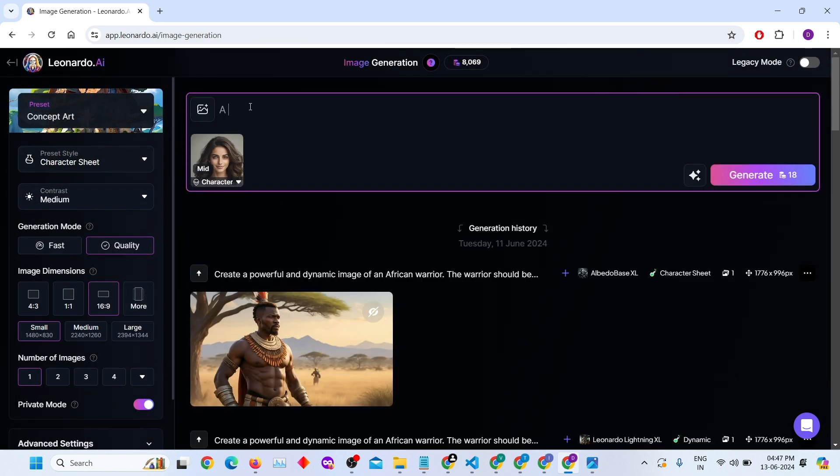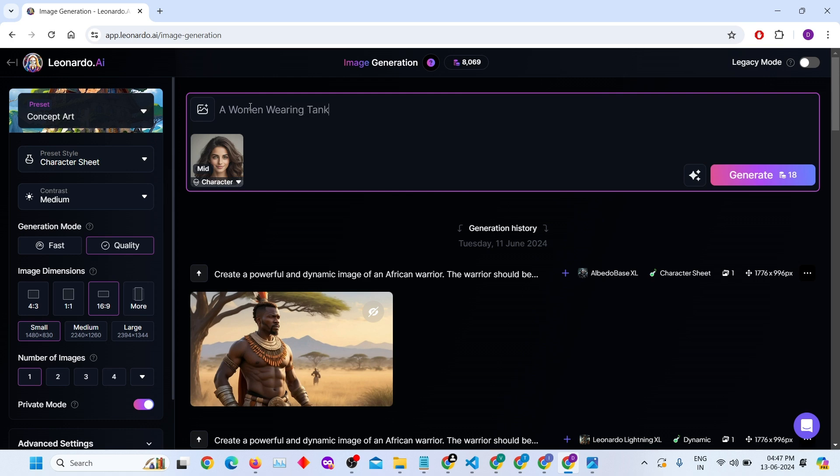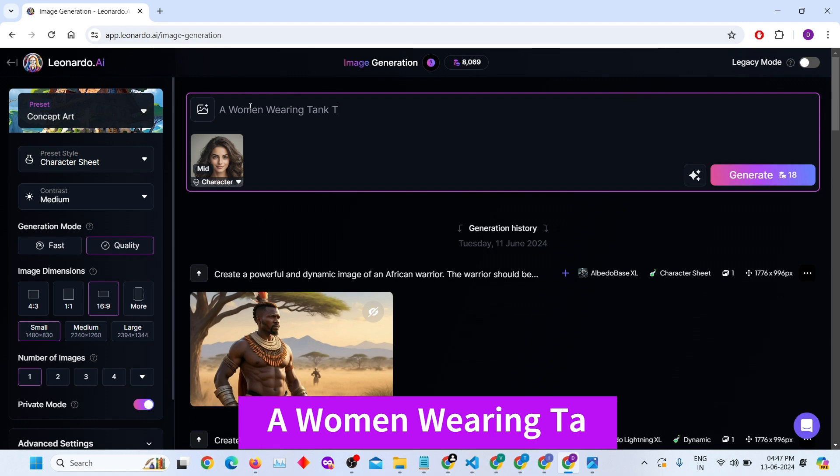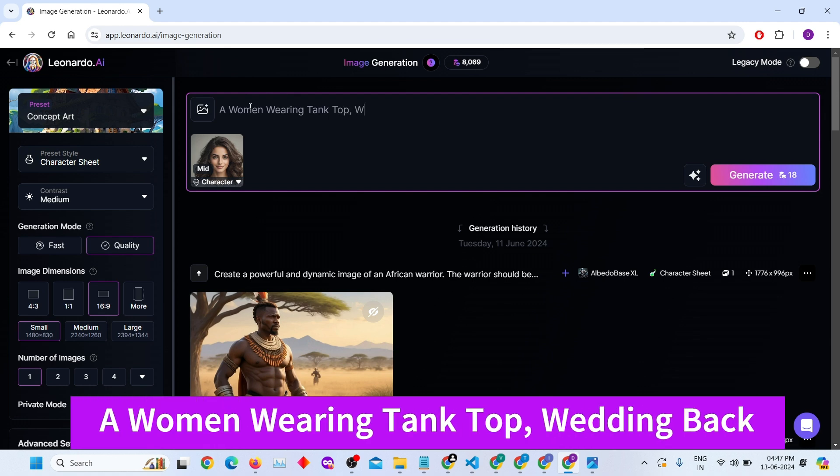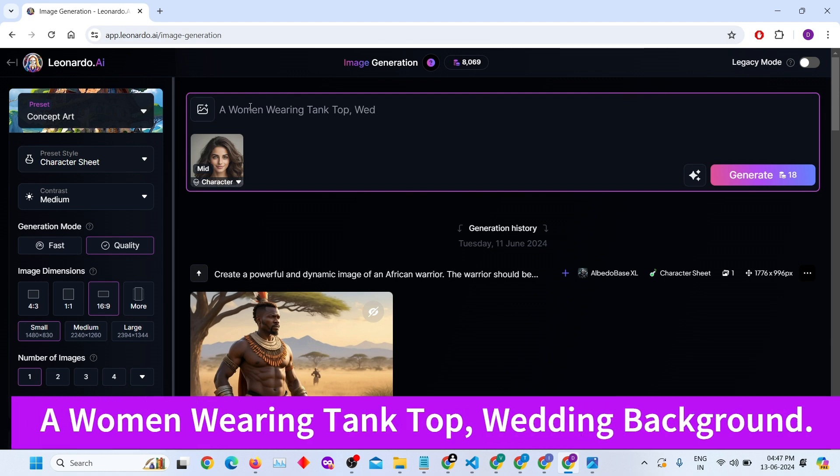Add an image prompt. Describe how you want to change the character's style or action. For example, a woman wearing a tank top, wedding background.